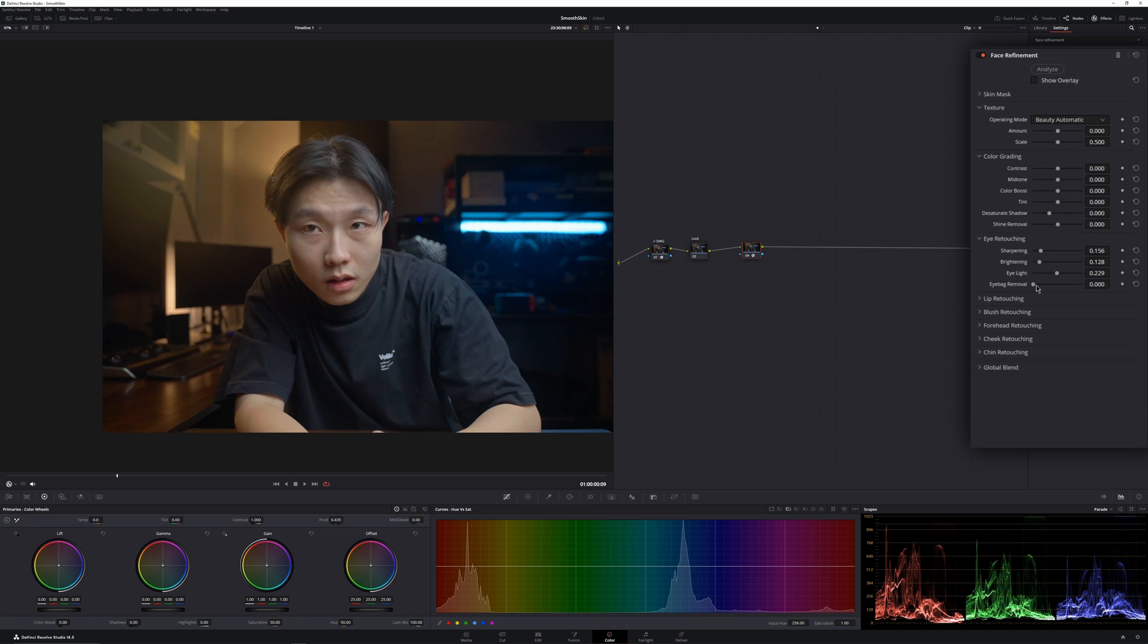Then the eye bag removal. We're not gonna go that far. So keep it as subtle as you can, so that it's not creating some artifacts. Somewhere like that.